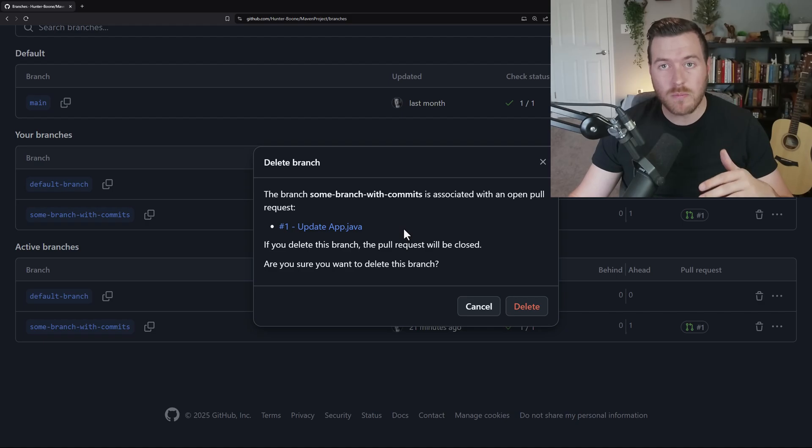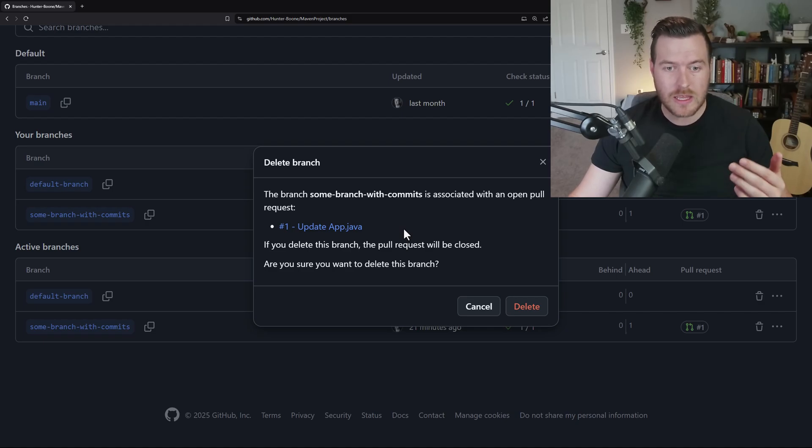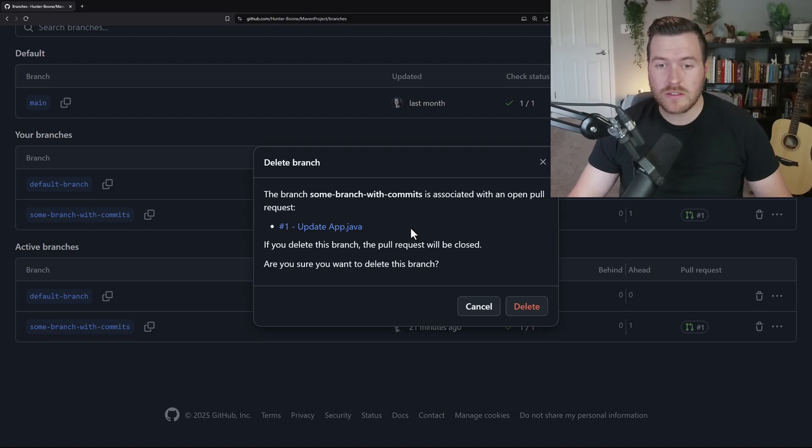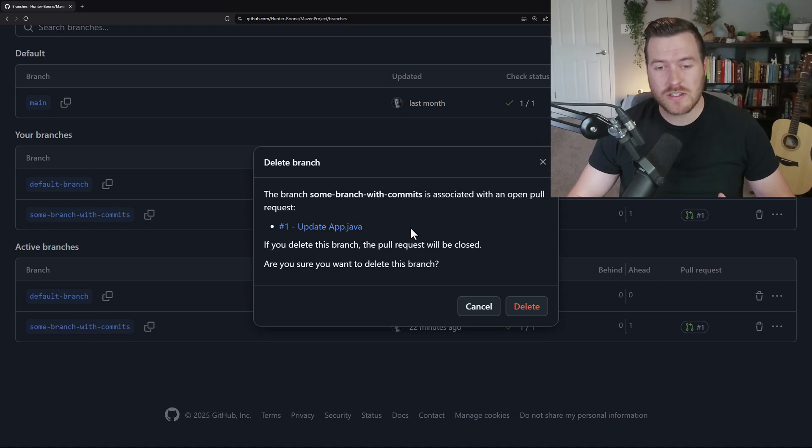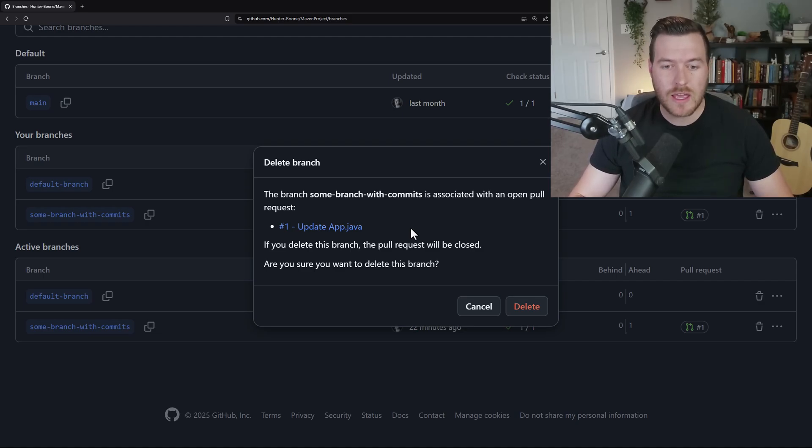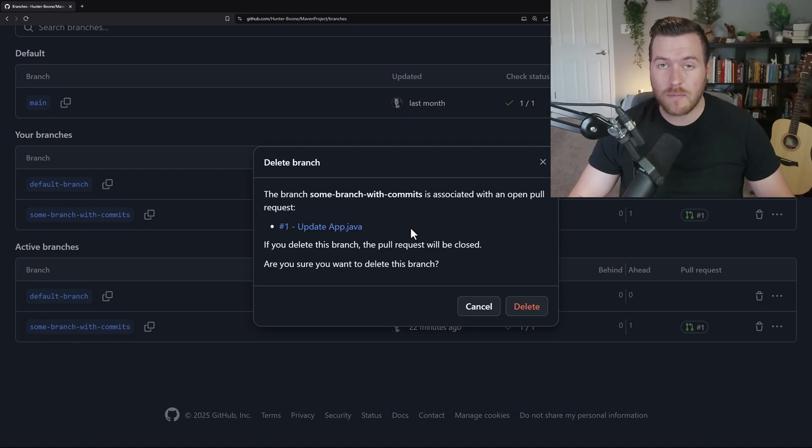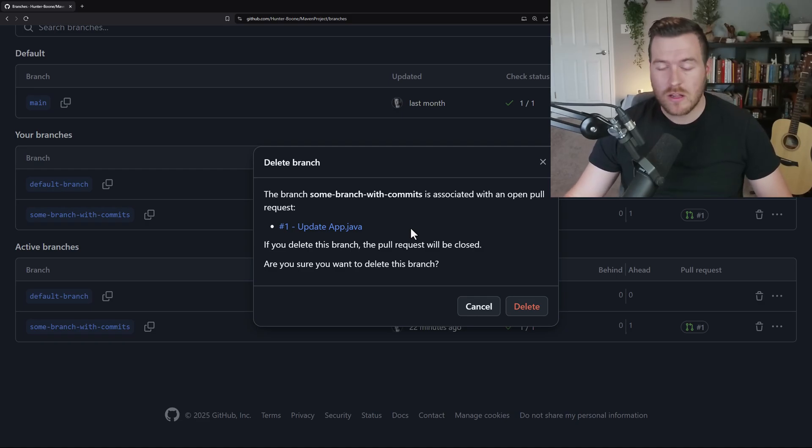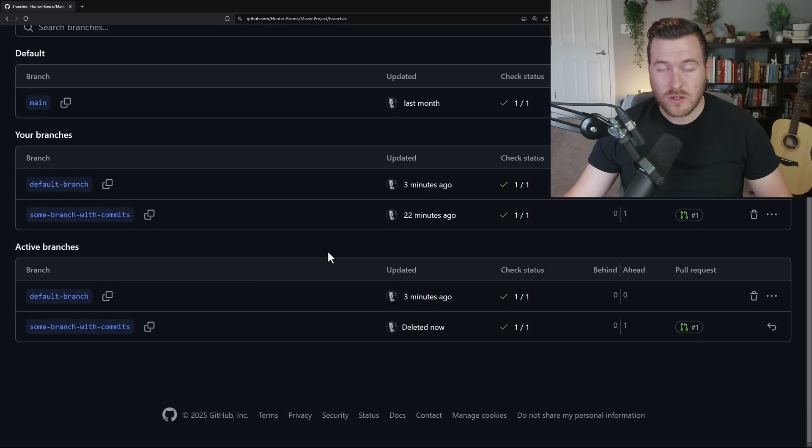We have an open pull request already in this repository. If we were to delete this before we merged in those changes, we're going to lose those changes. So it's just telling you this pull request will be closed automatically. If we delete this branch, let's go ahead and delete it and see what happens.